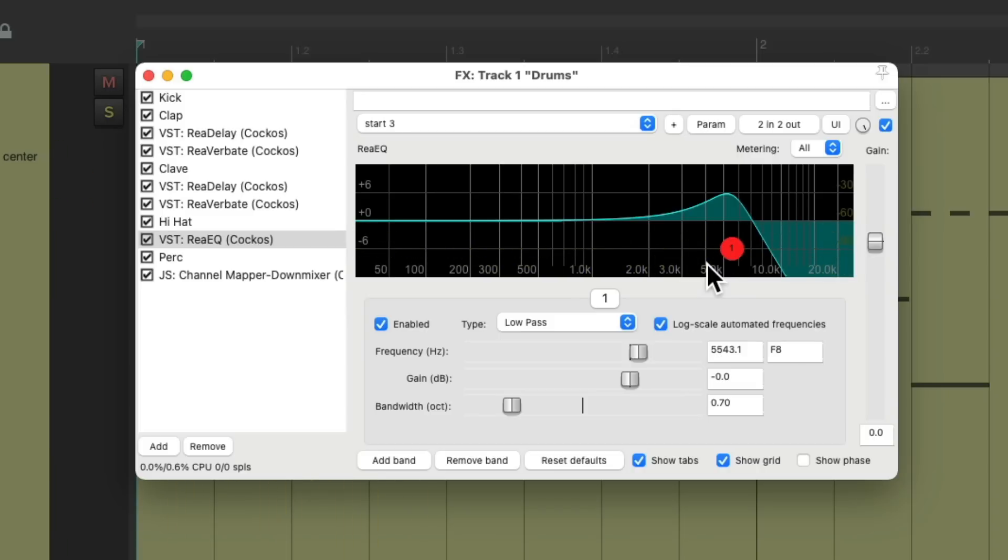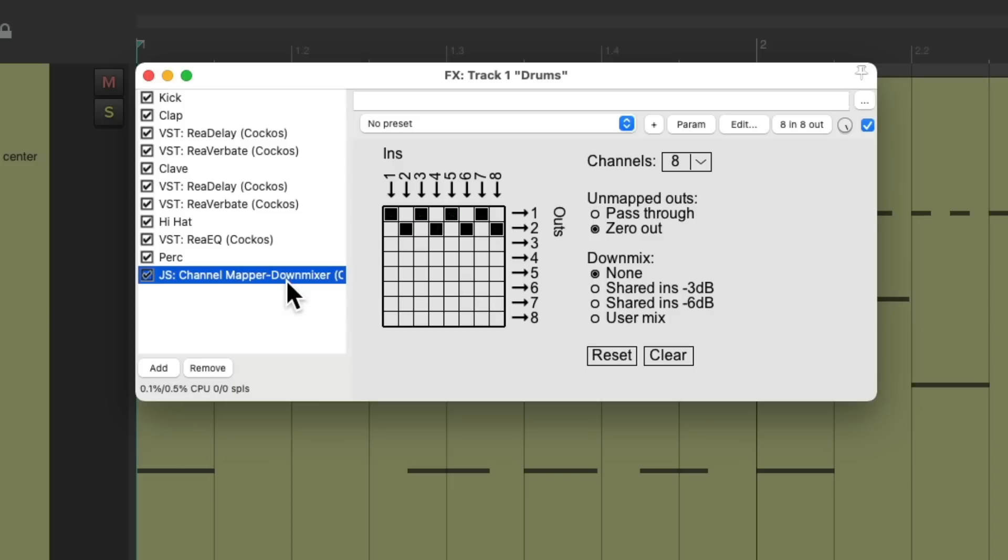So doing it this way gives us more control of each sample in our drum part or any samples we're using. And we can do it all on one track just by using different channels on that track. And then combining them with the channel mapper down mixer.